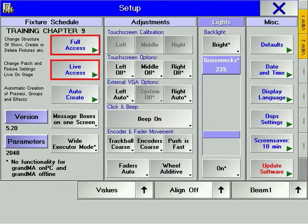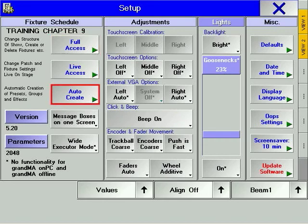In Chapter 3, we looked at Full Access and Live Access windows, which handle adding and patching of devices. Auto-Create is the next step. As the name suggests, it enables you to automatically create groups, presets, effects, and MA tricks for your devices.